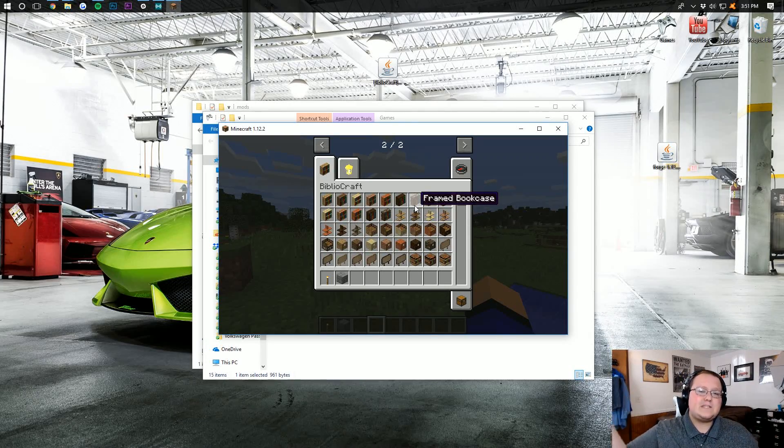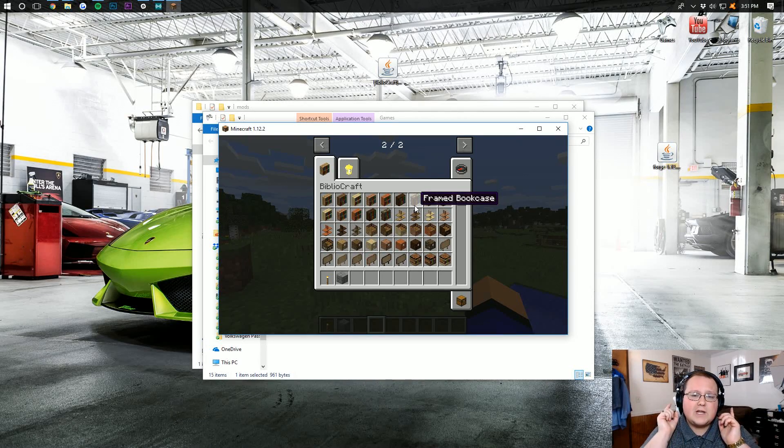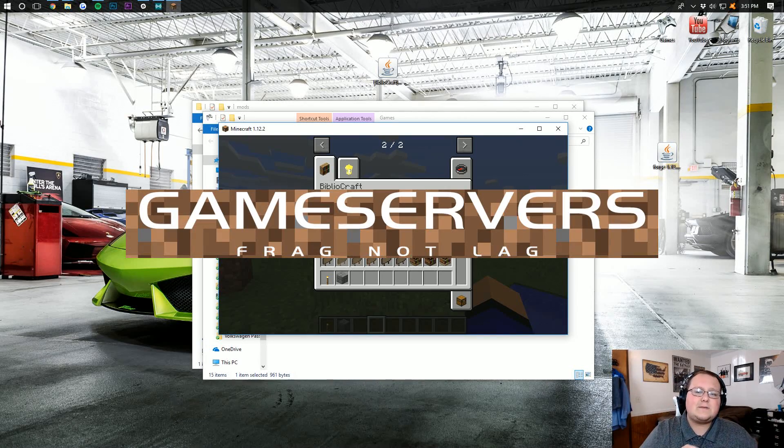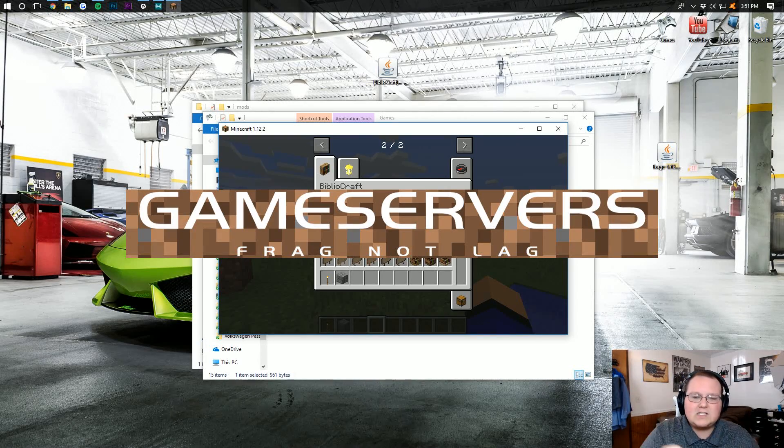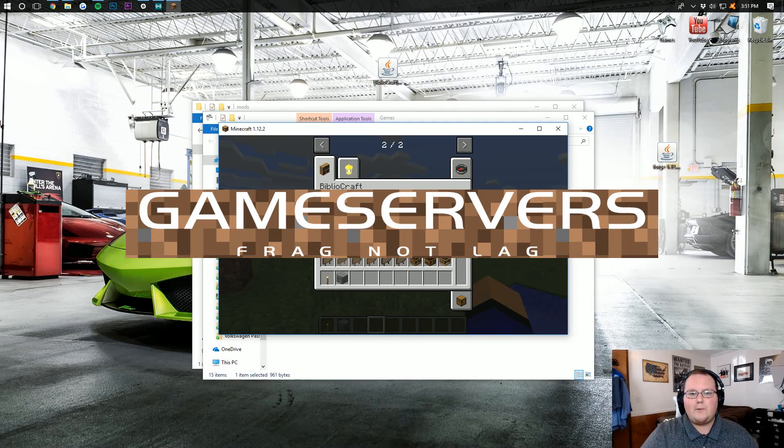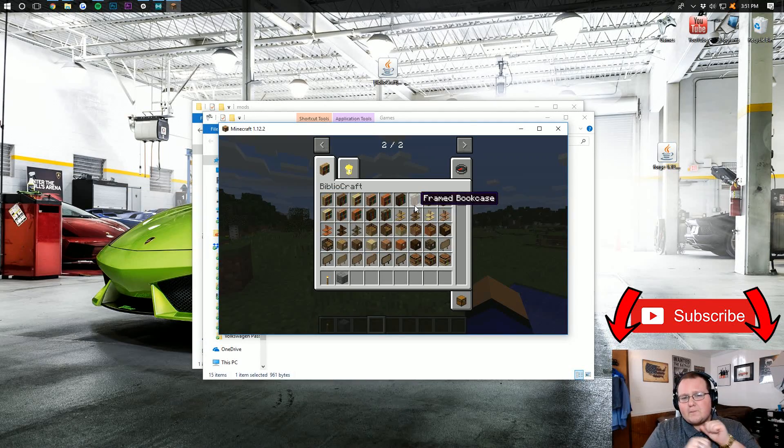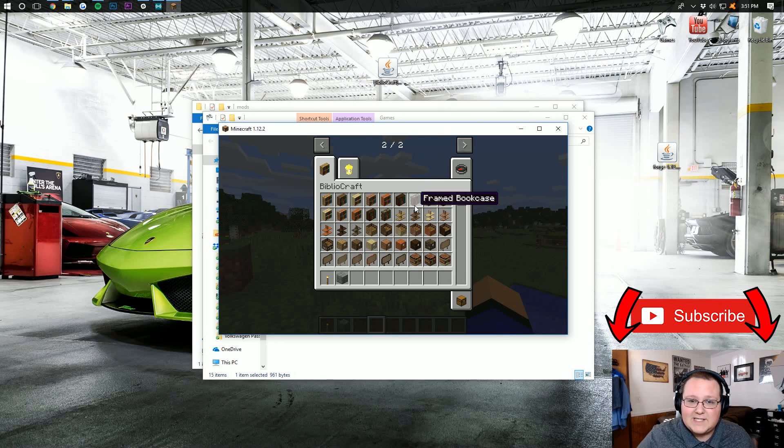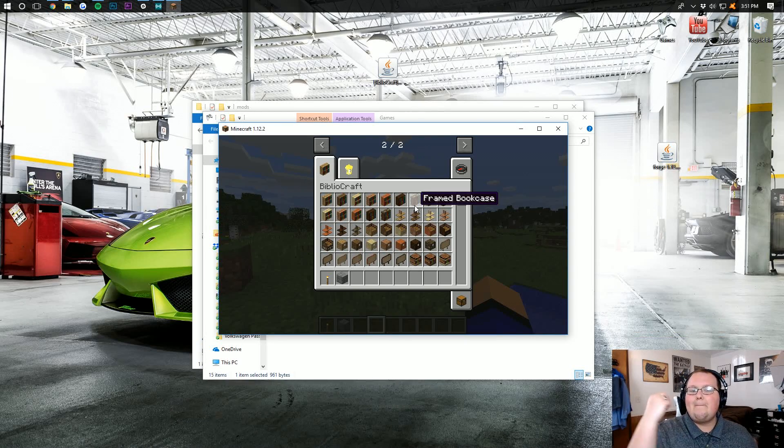There you guys have it. If you do have any questions, post those in the comment section down below. Be sure to go to thebreakdown.xyz.mcserver to get an awesome Minecraft server for just $1 per month. Like this video, subscribe to the channel for more incredible Minecraft content every single week. I'm Nick, this has been The Breakdown, and I am out, guys. Peace.